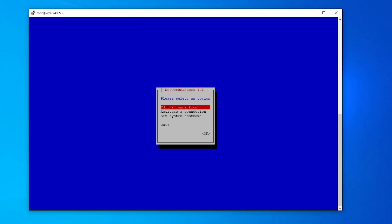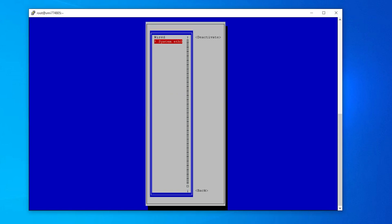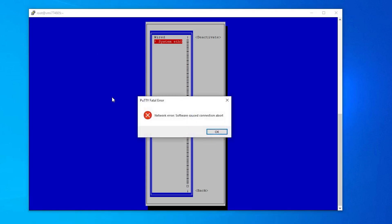Navigate to the second menu option 'Activate a connection.' Deactivate the selected connection and reactivate it. It sometimes happens that the console freezes and the connection gets aborted. If you are a Contabo customer, log into the customer control panel and restart your server manually. If you use a different provider, log into your provider's dashboard and restart your server directly or contact your provider.